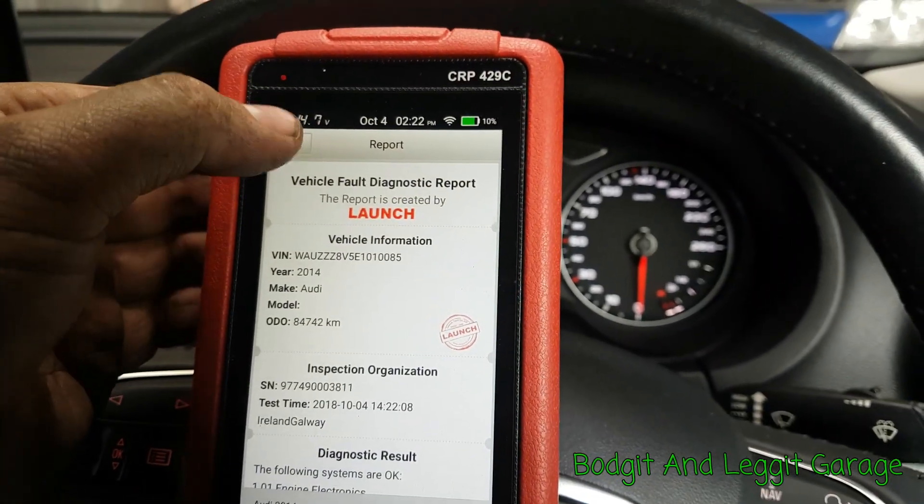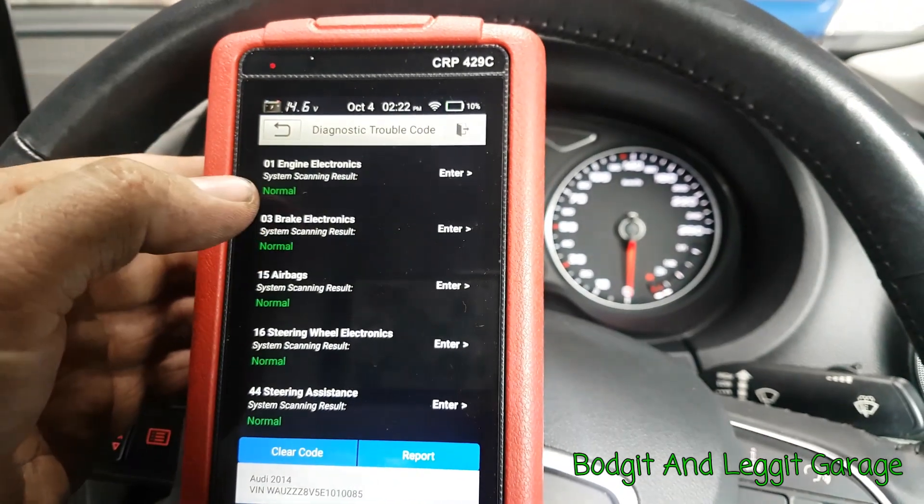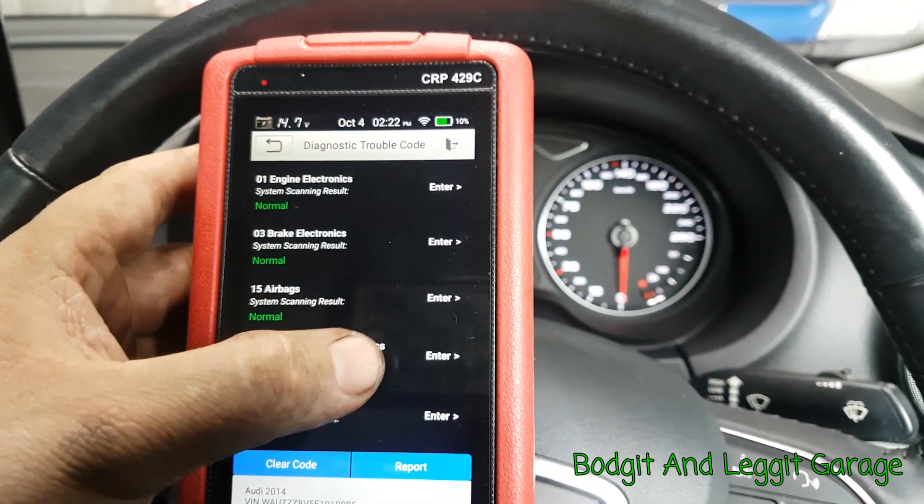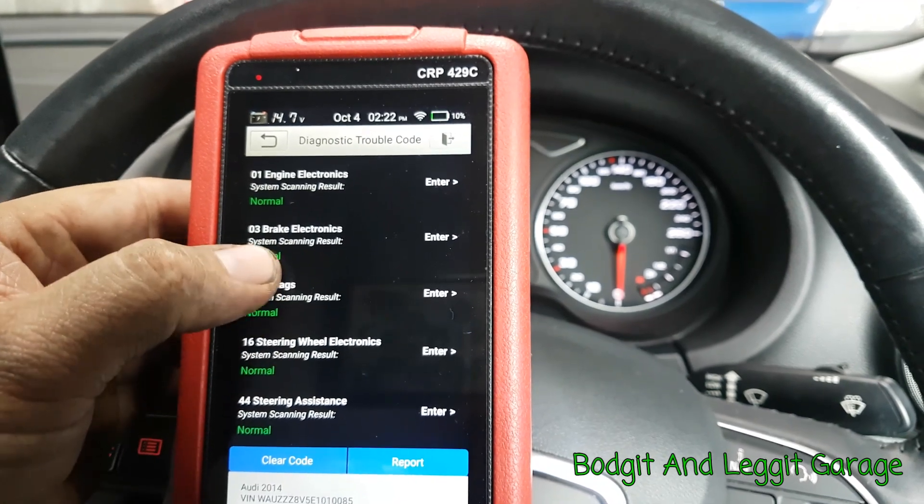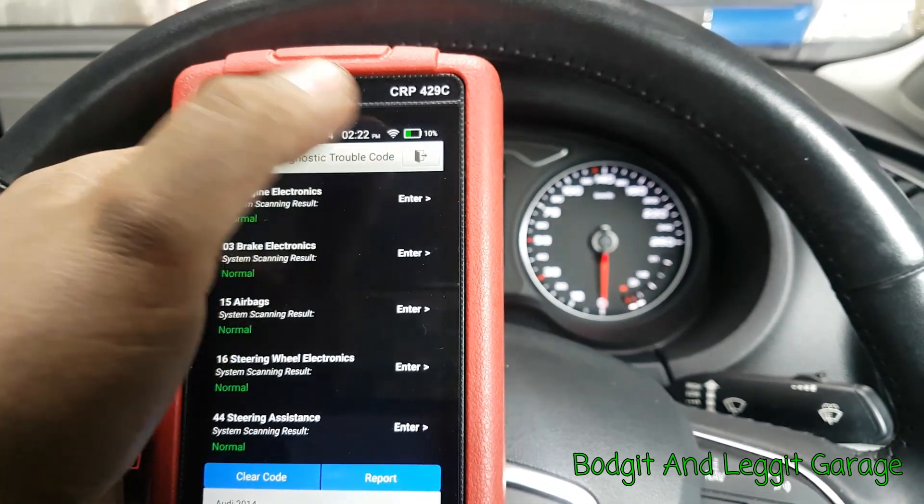Not only that, it's now saved that report into the actual scan tool itself. You can see we've got an Audi 2014 tells us the kilometers that the car is done. And as you can see, that is absolutely bang on. So let's just go out of here. And we can then go into each of these systems. So let's just go into engine.